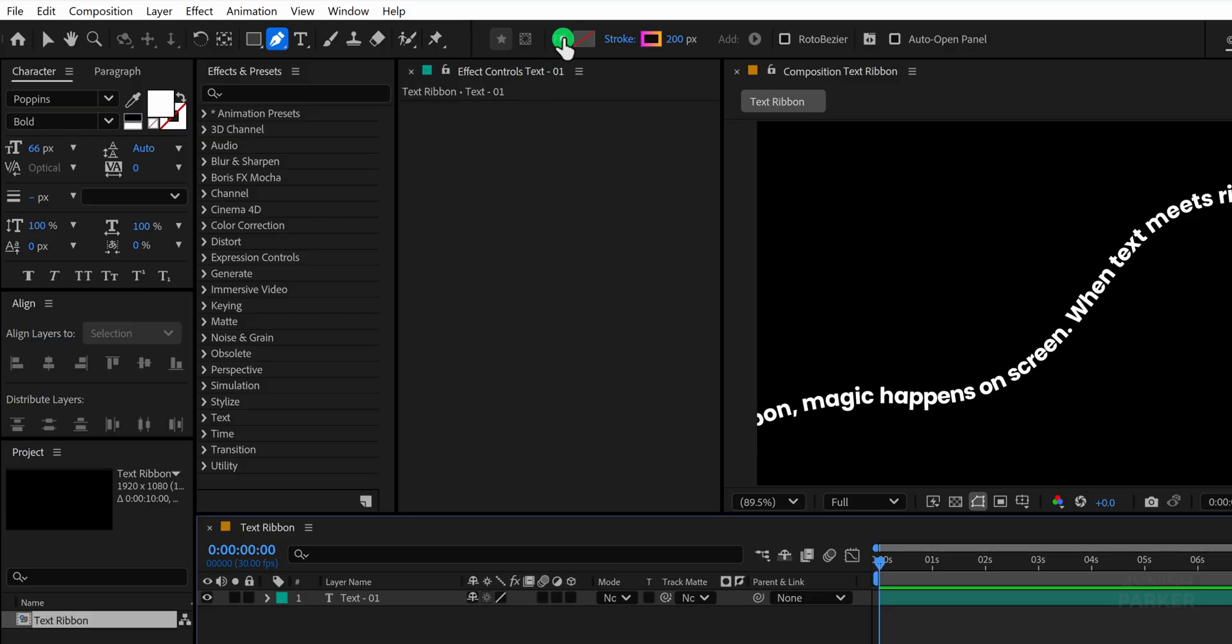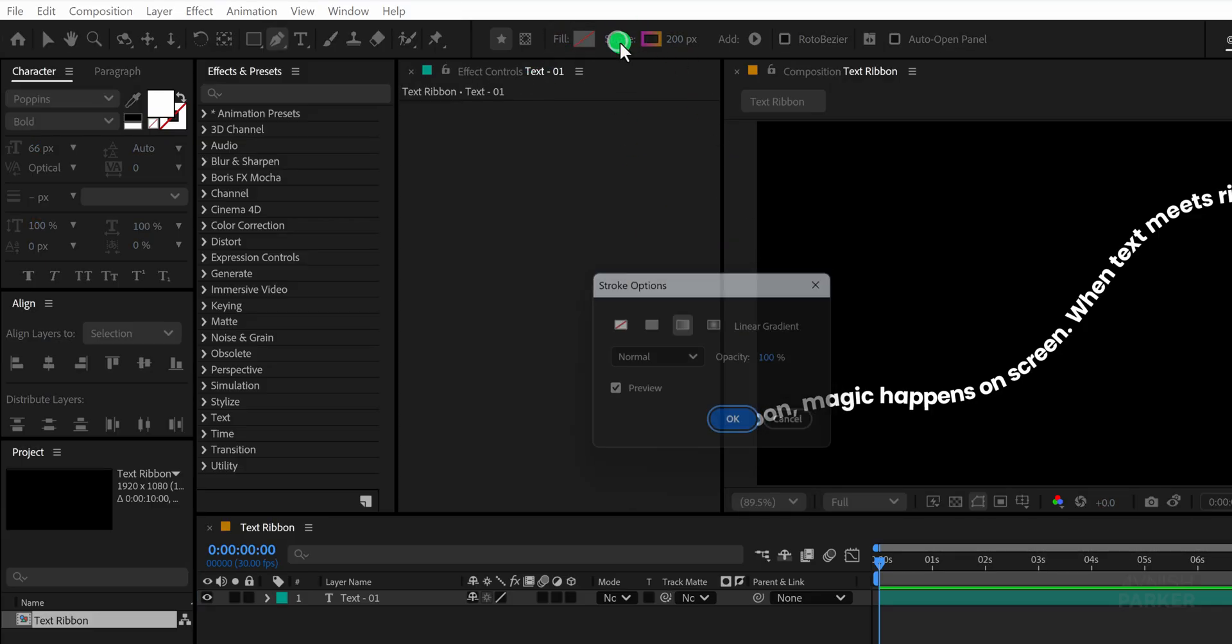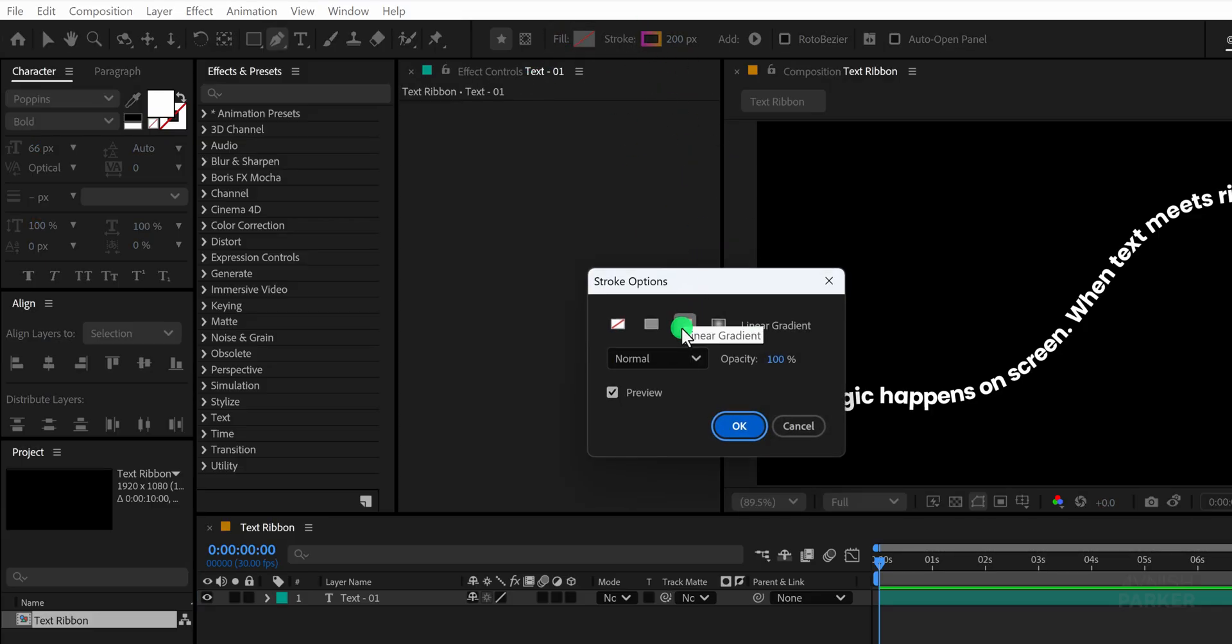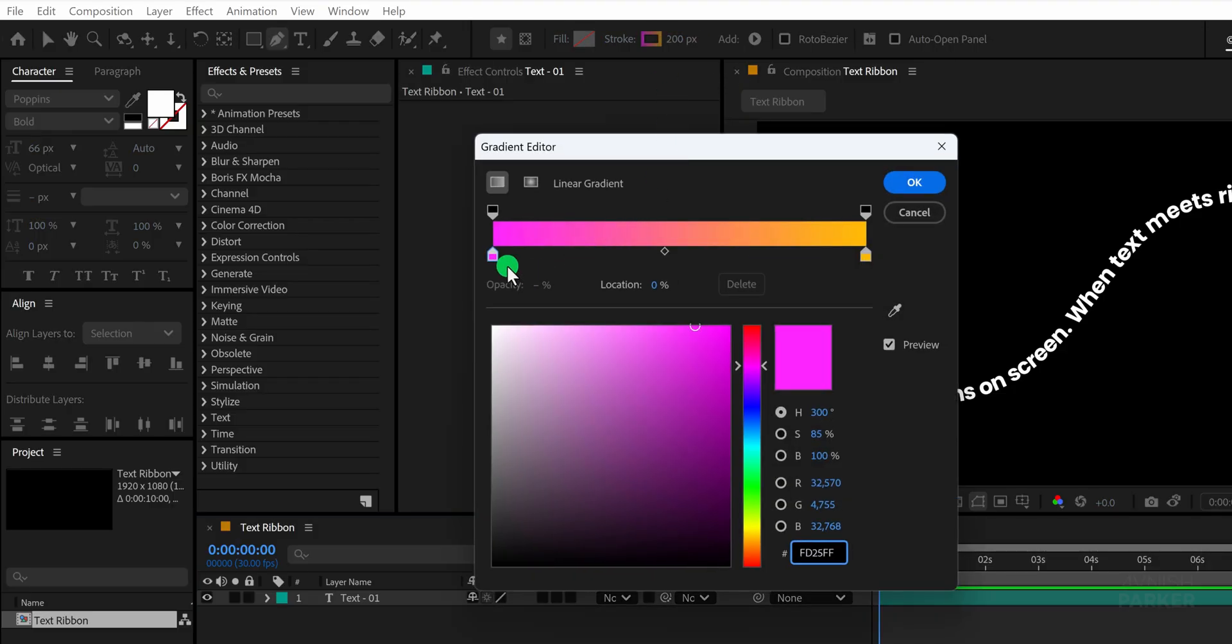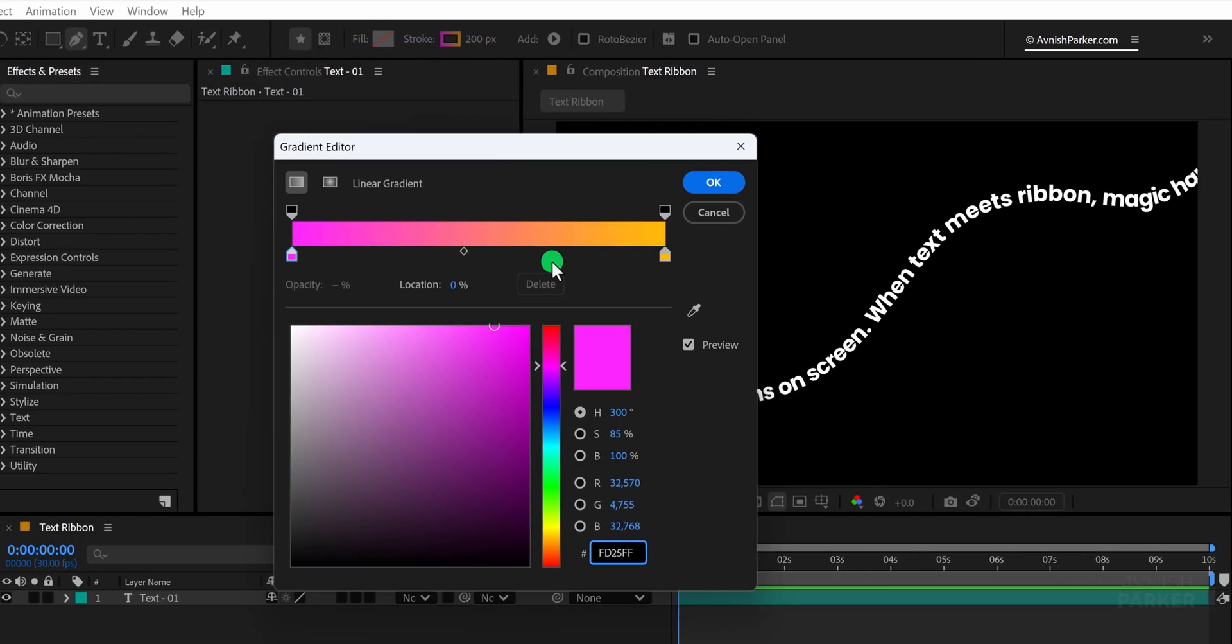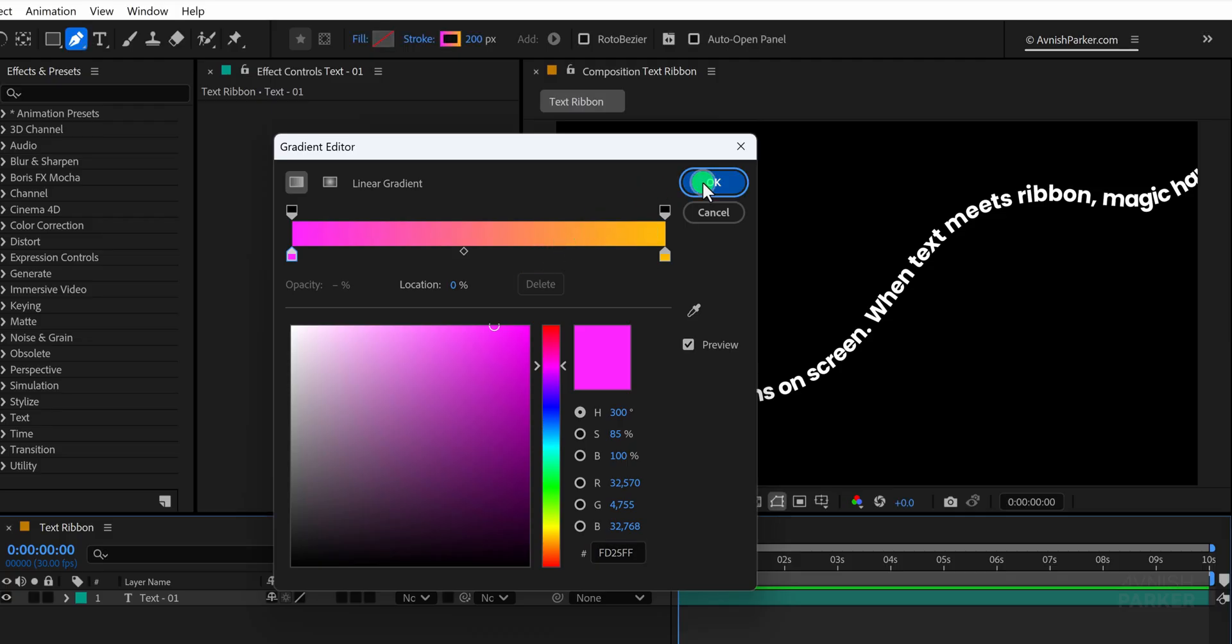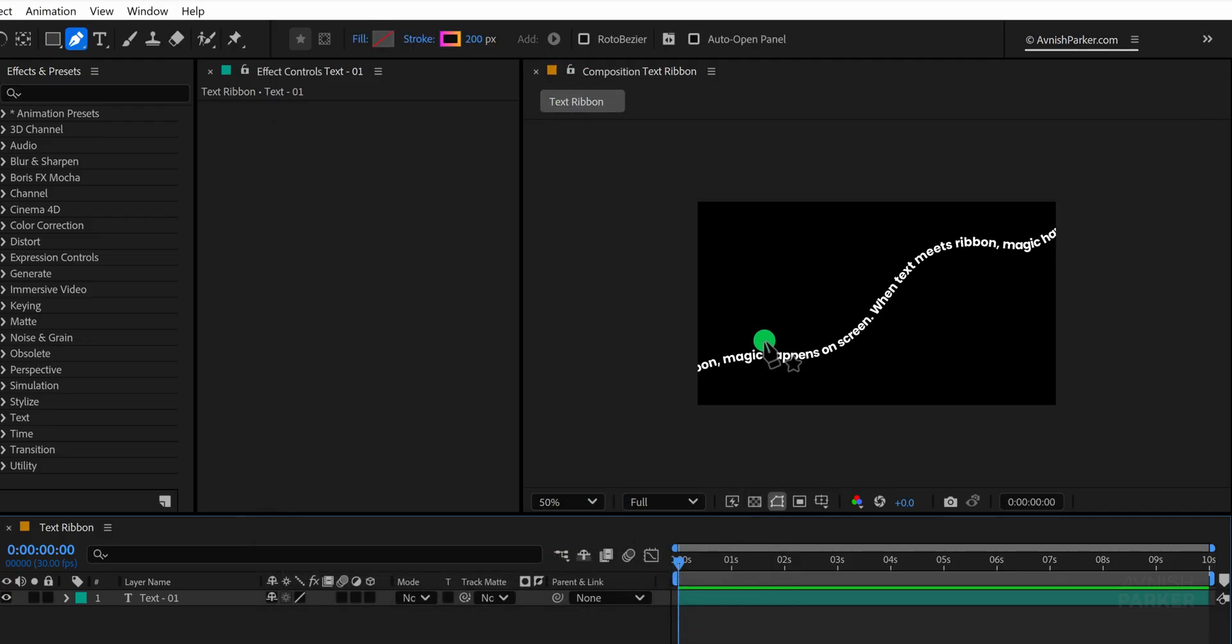Make sure that the fill for the shape layer is set to none and the stroke is set to a gradient color so that it resembles a ribbon. For the gradient style I'm using a linear gradient and I have chosen my own set of colors for the ribbon. The stroke width is set to 200 pixels which gives the ribbon a bold and noticeable look.